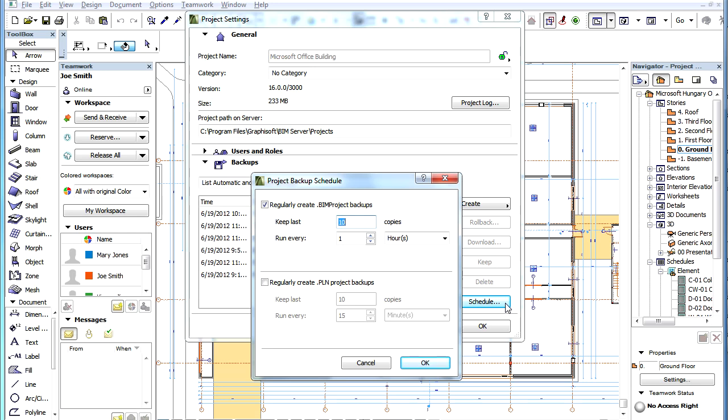A new dialog opens where there are now settings for the creation of PLN Project Backups besides BIM Project Backups. Check the Regularly Create PLN Project Backups checkbox to enable this feature for the project.